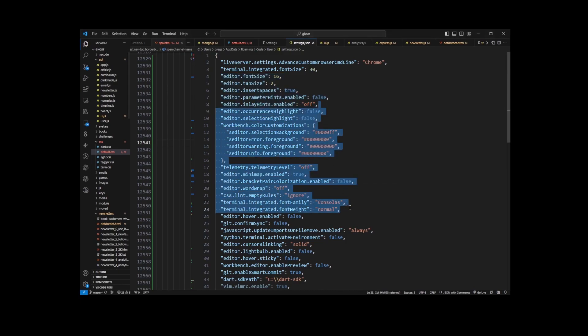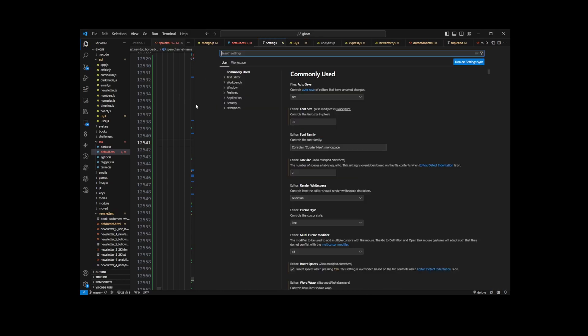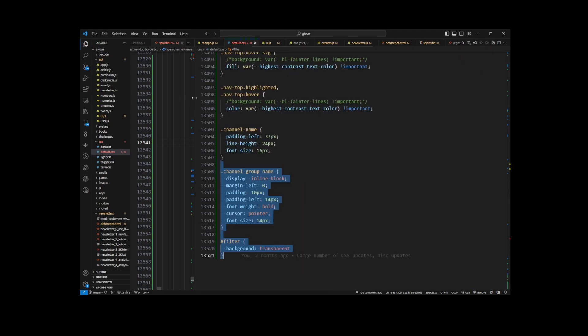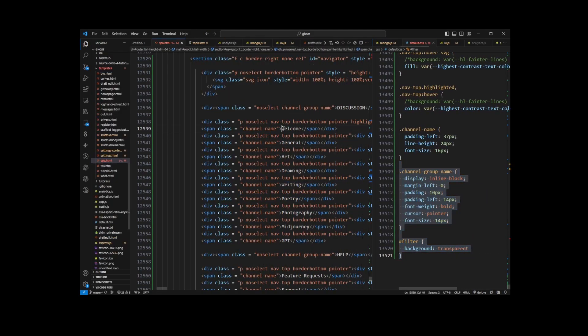Now there's another way to access this file. Let's go ahead and close this Settings tab. We're back in the project, and what you want to do is press Ctrl+Shift+P